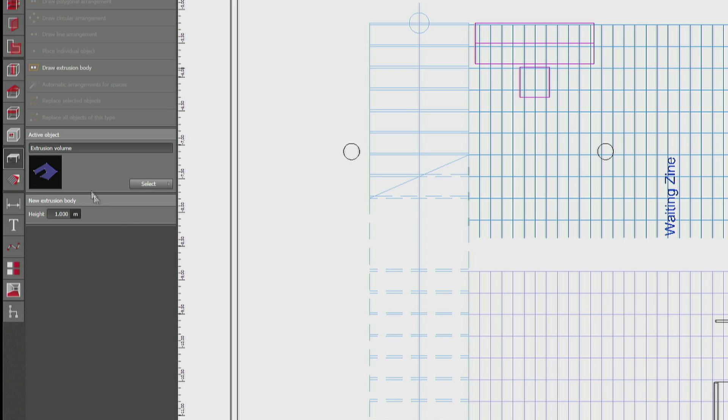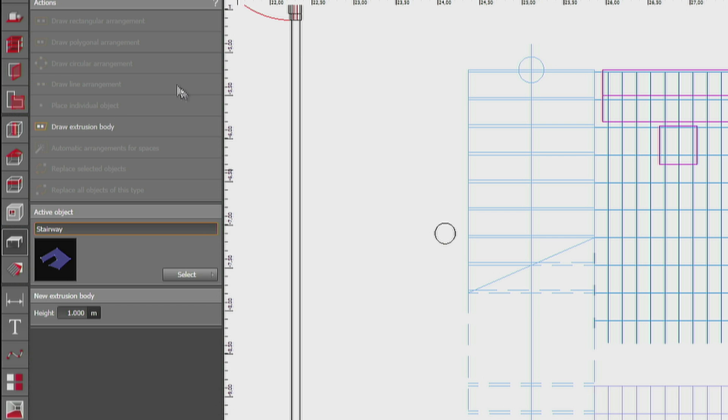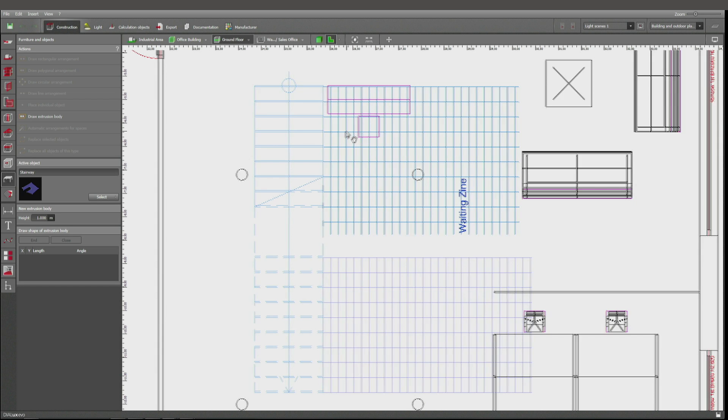Extrusion volume, or extrusion body. I can give it a name from the beginning: Stairway. And I have to draw it—that's important. Drag and drop won't help you because this will only create a cube. You have to draw the extrusion body.